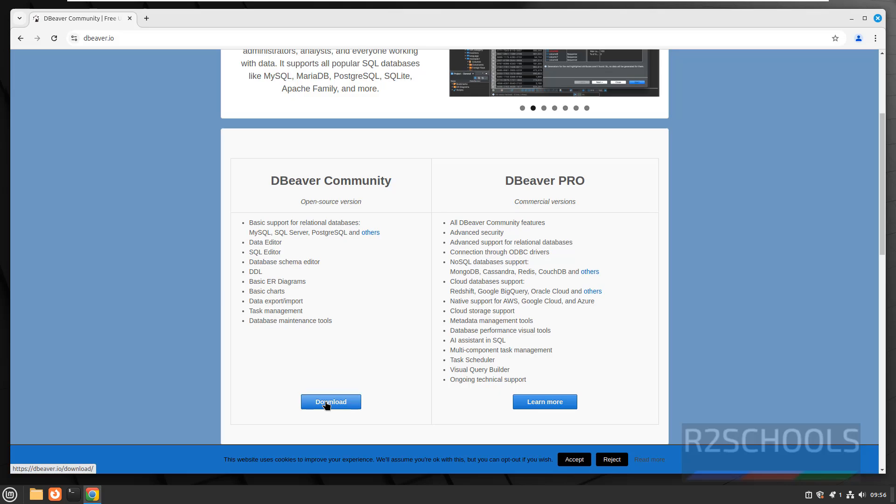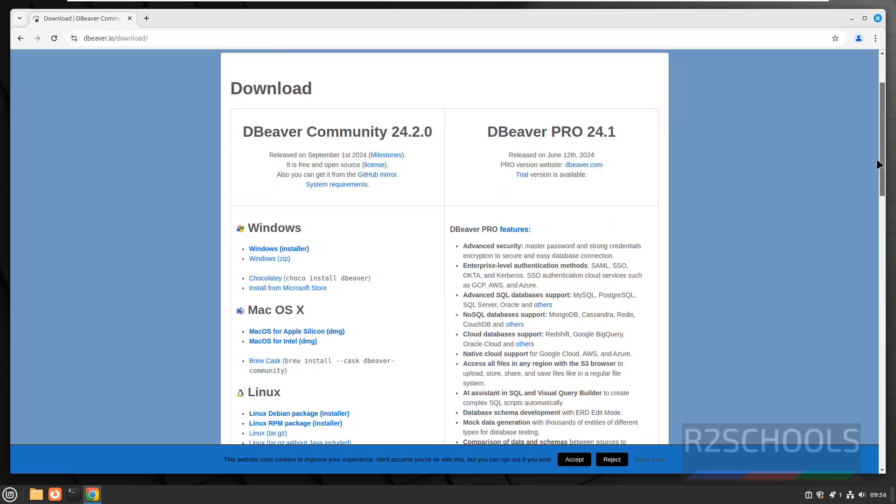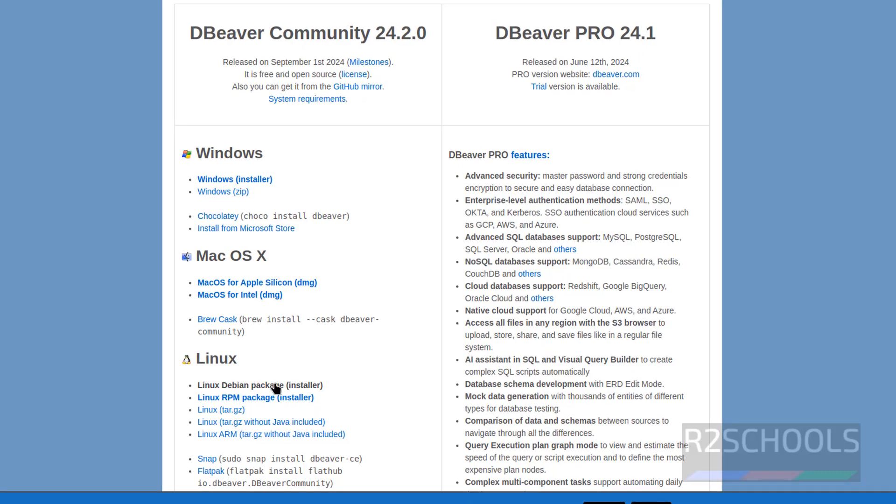Click on download, see the latest version is 24.2. Scroll down, click on this Linux Debian package, click on it.